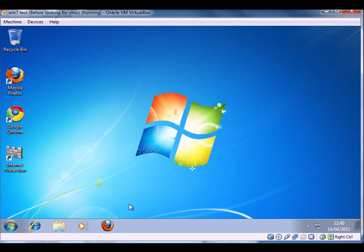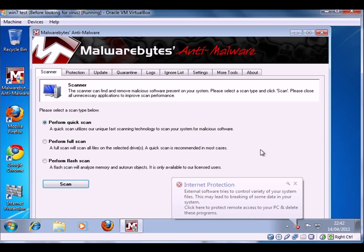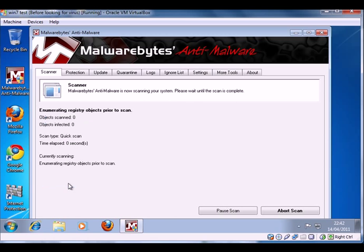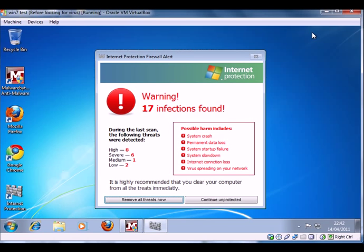yes, we want to carry on unprotected. And instead, we'll try Malwarebytes. This is very good software and usually finds infections on the machine, and we'll kick it off and we'll jump forward a little bit.